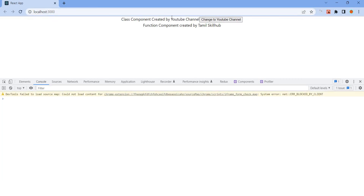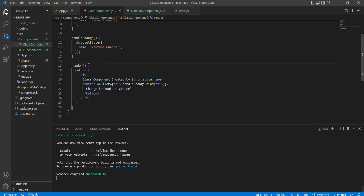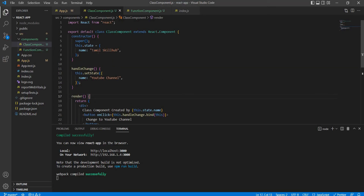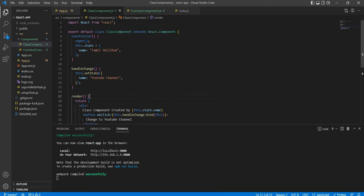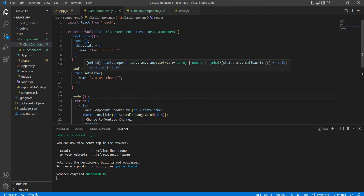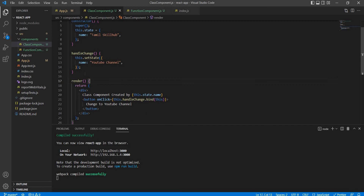After refresh, it changes to YouTube channel and updates. So now the state is created, accessed, and updated. State automatically updates the display.